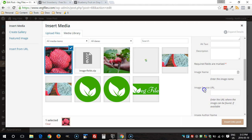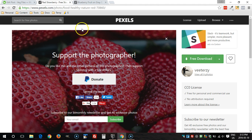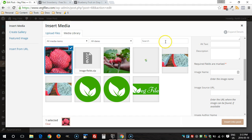Alright, so we can get that data from the website that we downloaded from. I can see in the title here that this one's called red strawberry, so I'm going to go ahead and call it that.